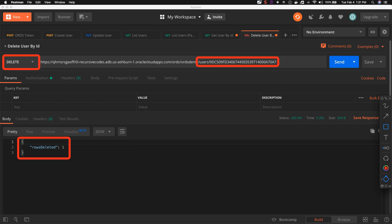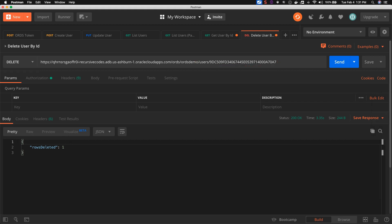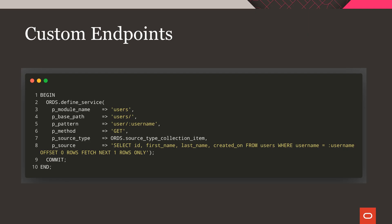And finally, to delete a user, we make a DELETE request to the /users/user_id endpoint. This call returns a JSON object with the count of rows deleted.